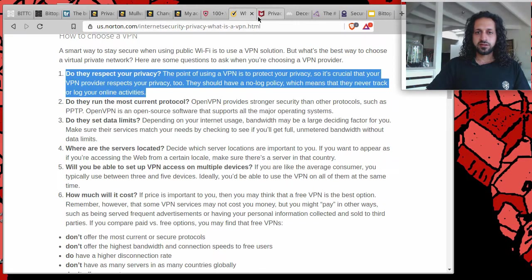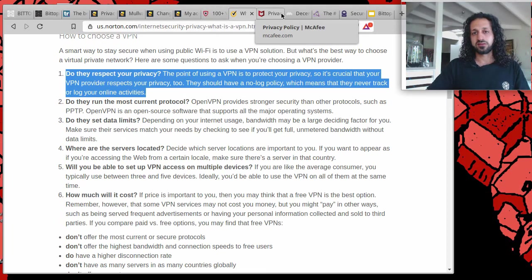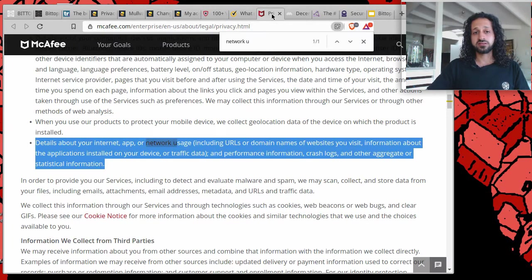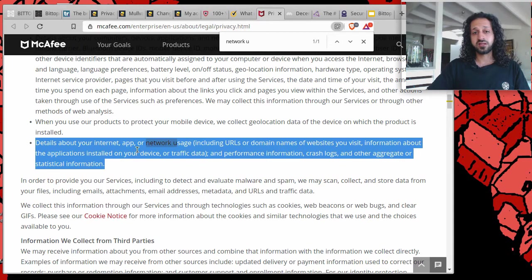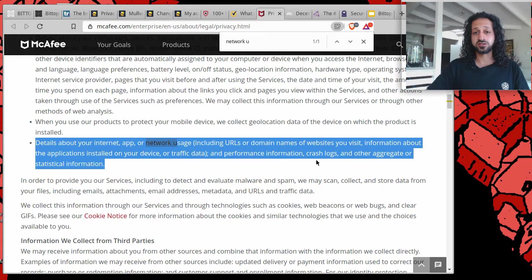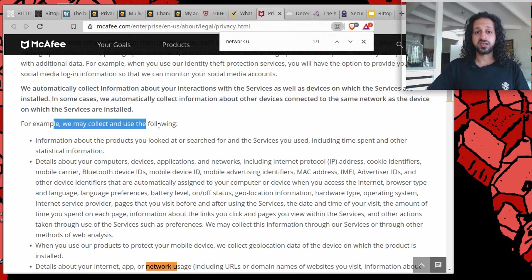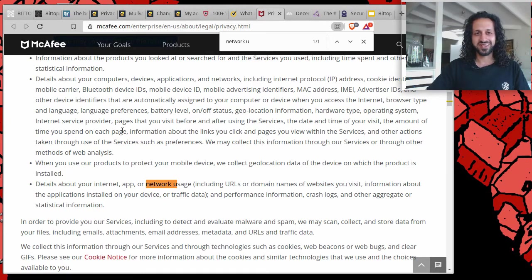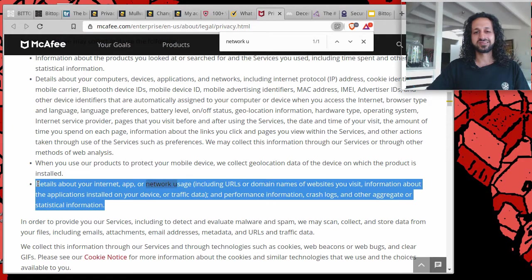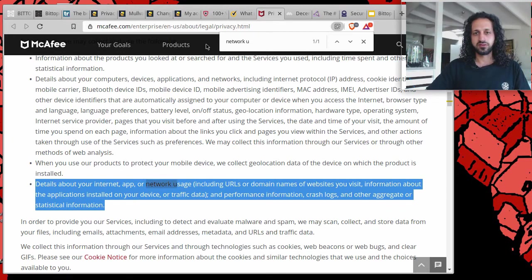While they have this advertisement, for example Norton, we came to see that they do collect aggregated data. In the case of McAfee, we can see straight out in the terms and conditions privacy details about your internet app or network usage, including etc., and performance information, crash logs, and other aggregated or statistical information. For example, we may collect and use. So that's not very good. I wouldn't personally use a VPN that in the terms and conditions straight out says we're going to collect information on your internet app or network usage. I mean it defends the whole point, and for me that's not the way to do things.